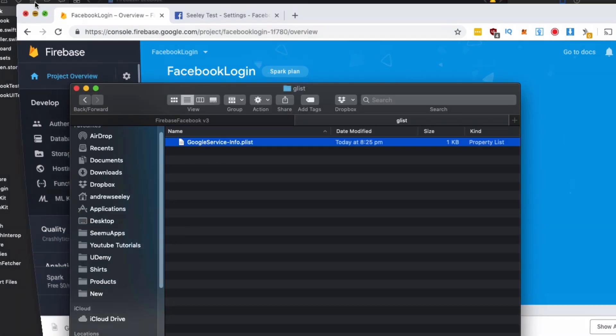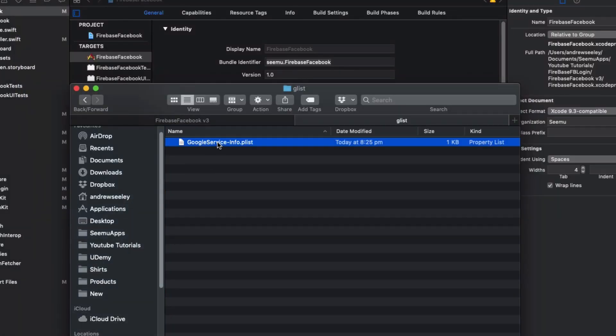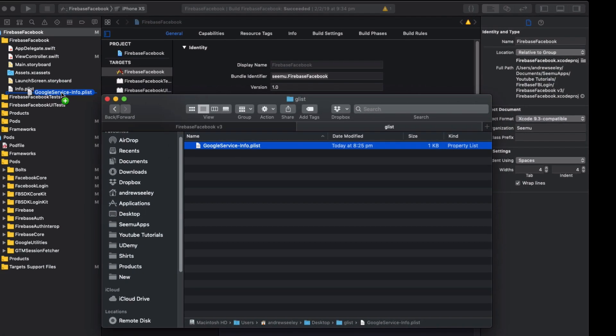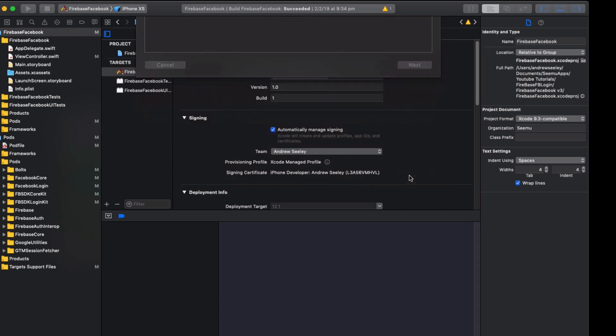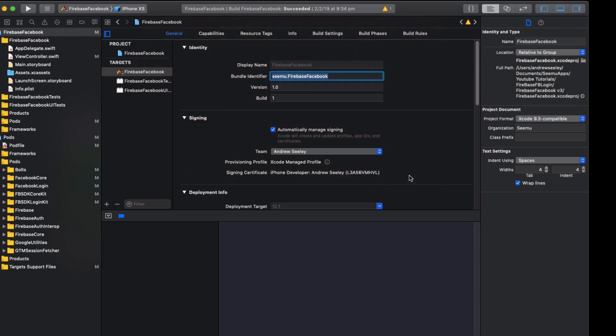I've got our plist file here. So simply drag that into your project and make sure you add it to all your targets with the copy file selected. Hit finish and that's going to be added to our project now.